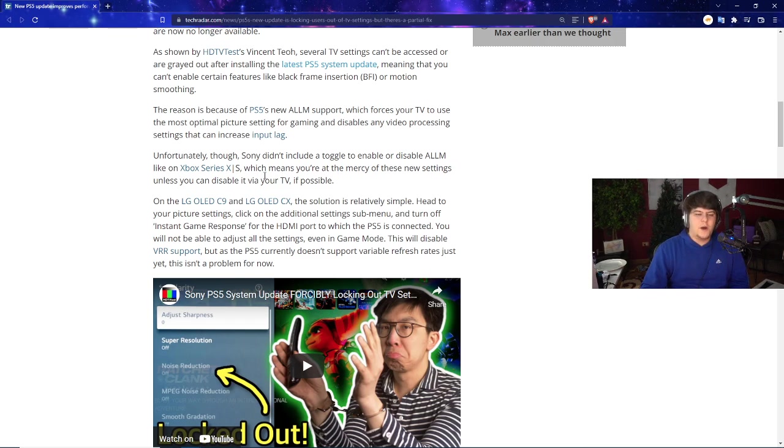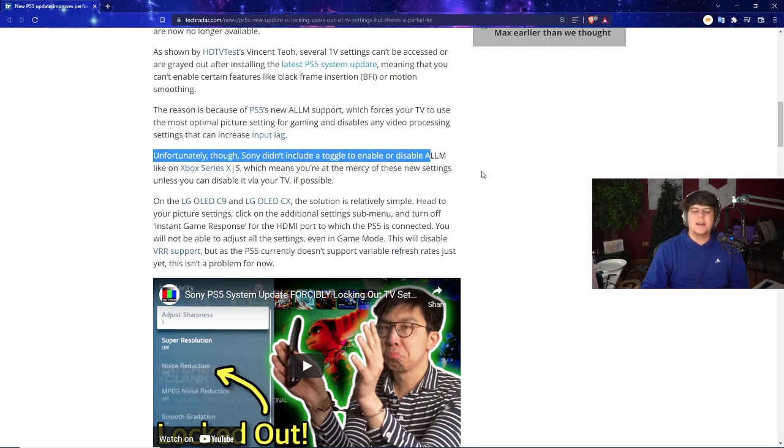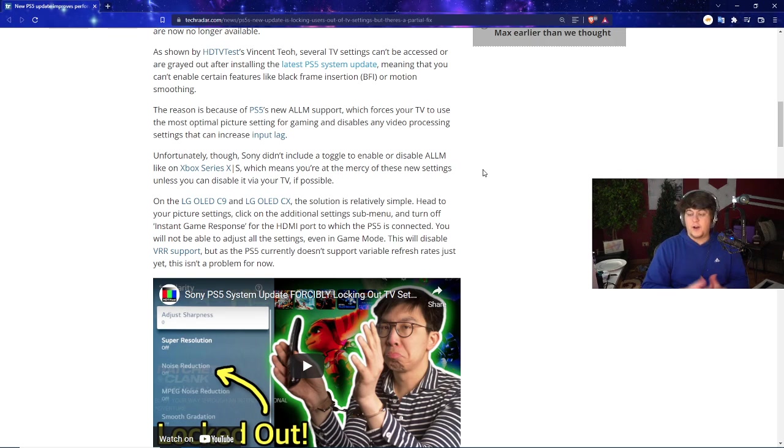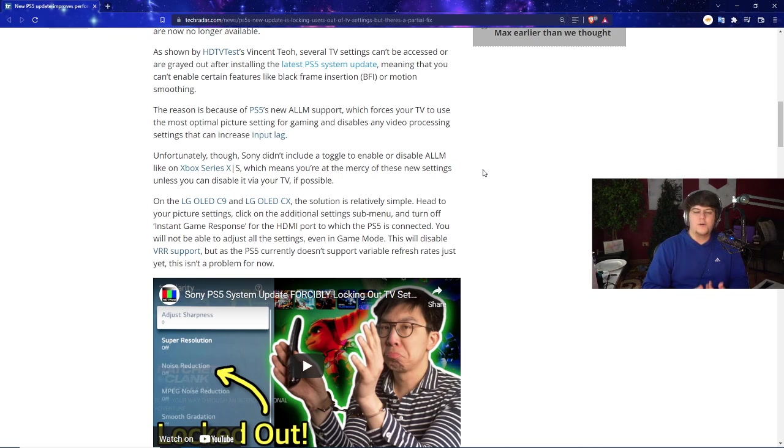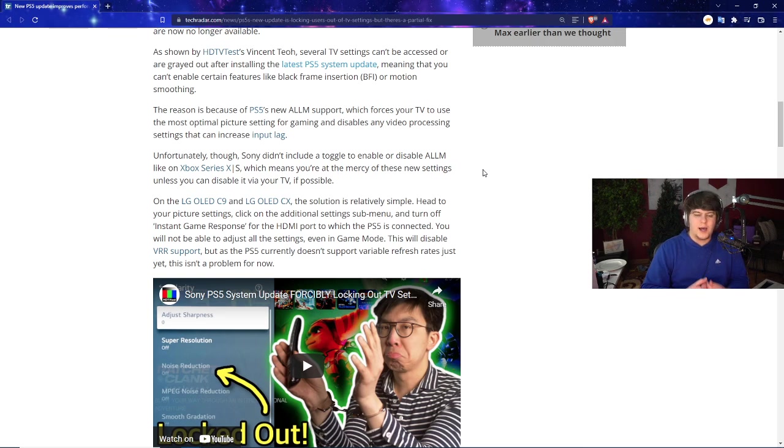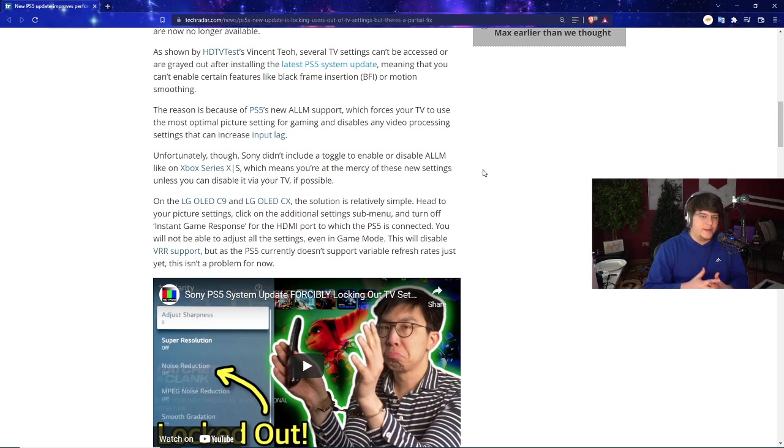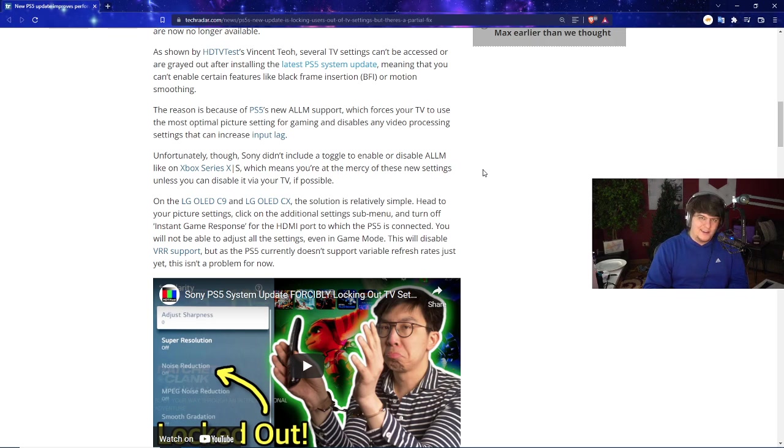It's even more bad news because Sony didn't include a toggle to enable or disable the ALLM, which, funny enough, the Xbox Series X and S does. So first and foremost, that's always an easy fix. Although it's annoying that you can't change it or optimize it or move it or change any settings. In theory, Sony should be able to add this pretty easy and fix this up pretty quick. But at the time of recording, it's not. It's kind of rough.